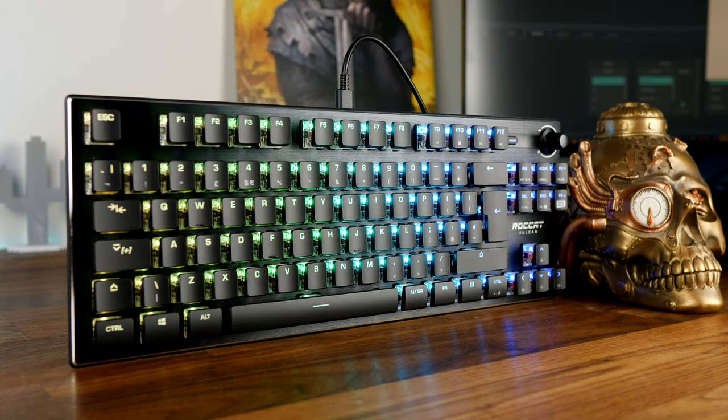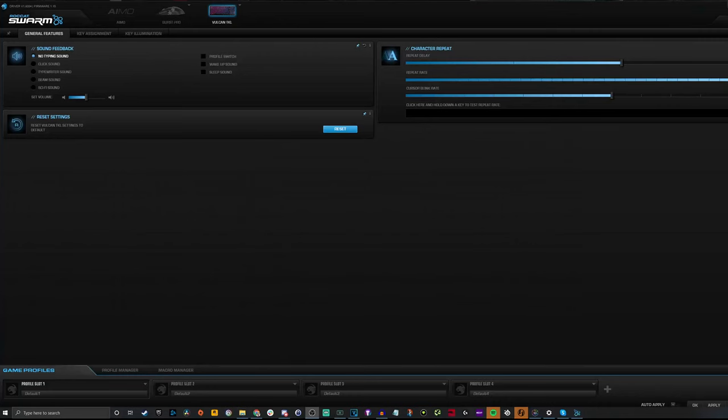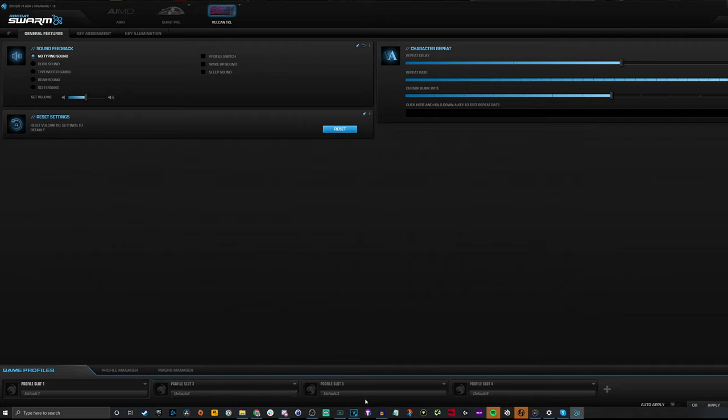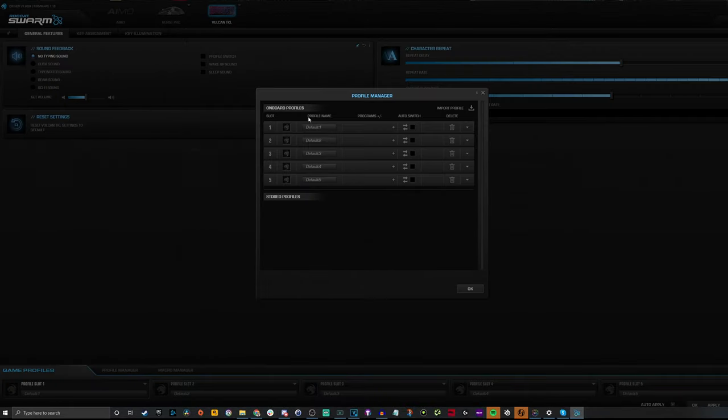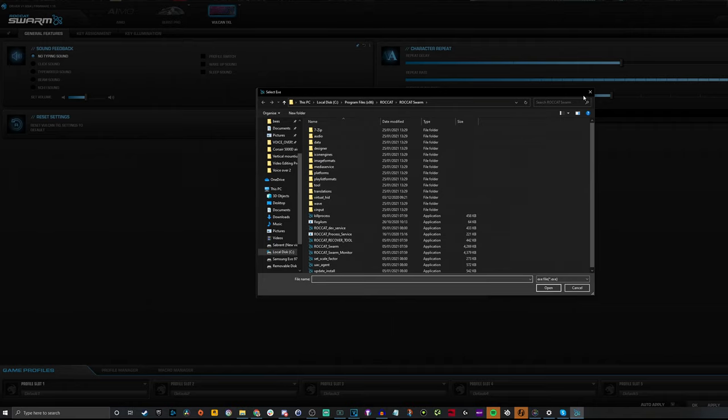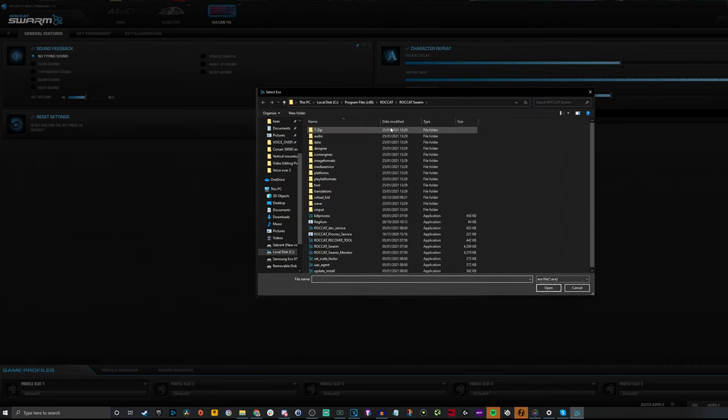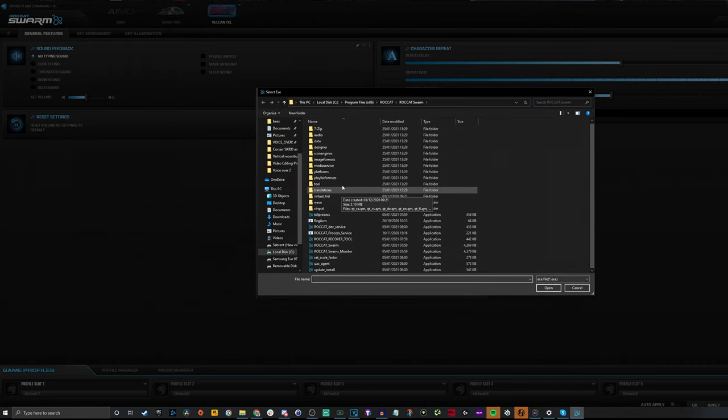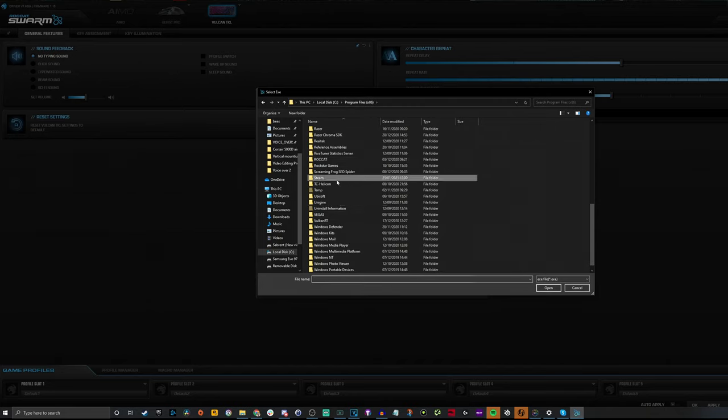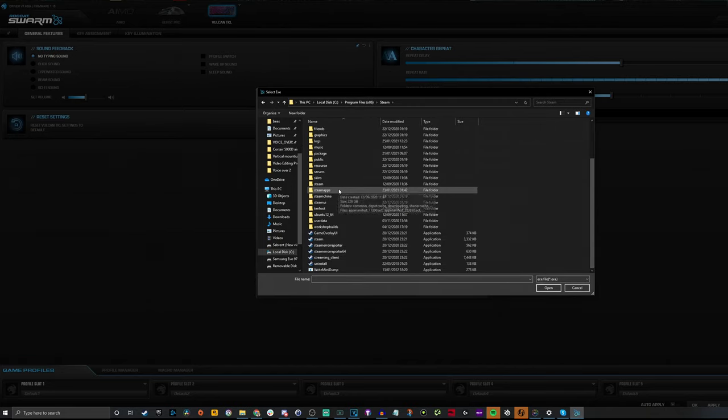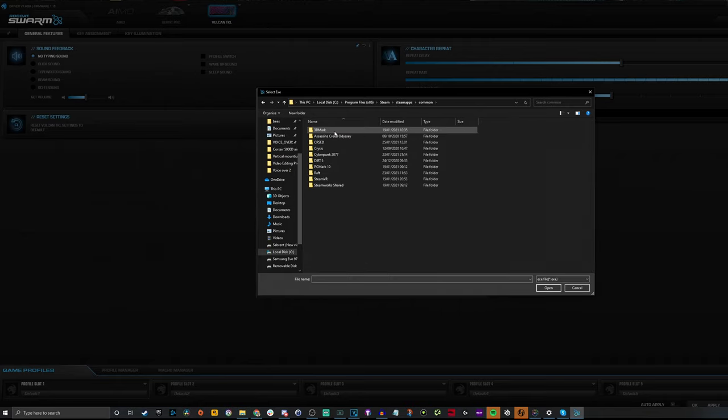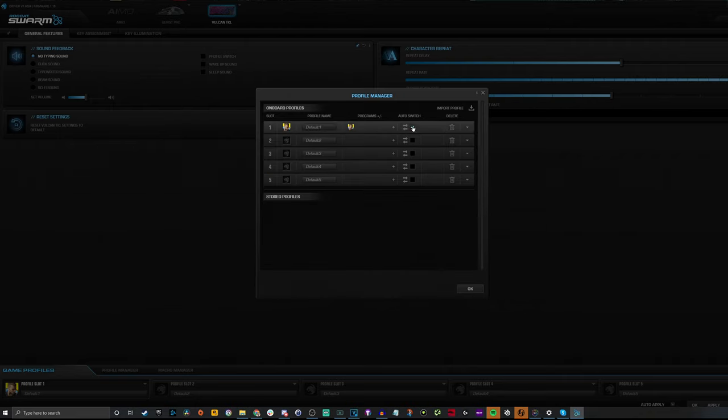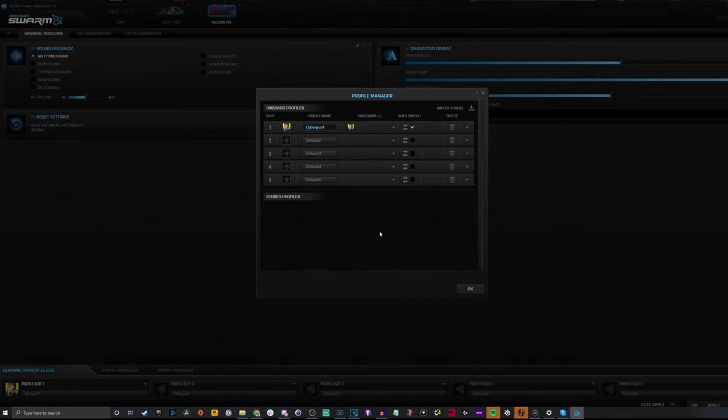And here we are within Roccat Swarm software. As you can see you have multiple different options here including general features, key assignment, key illumination. You can also choose from up to four different profiles with the ability to add extra ones if you need them. Now within the profile manager you'll see you have the option to set it up so that you can launch specific profiles automatically, launch them depending on what game you use. So just to show you how that works we'll set up, we'll go into program files and we'll find the steam files for Cyberpunk 2077, you can see that here. So we find the launch file for that and we'll tick to automatically switch profiles to this profile when we're using it and that means that you can set up for specific games or even apps so you launch and use a specific profile the way you've set it up with key assignments and everything else that you set within that software.